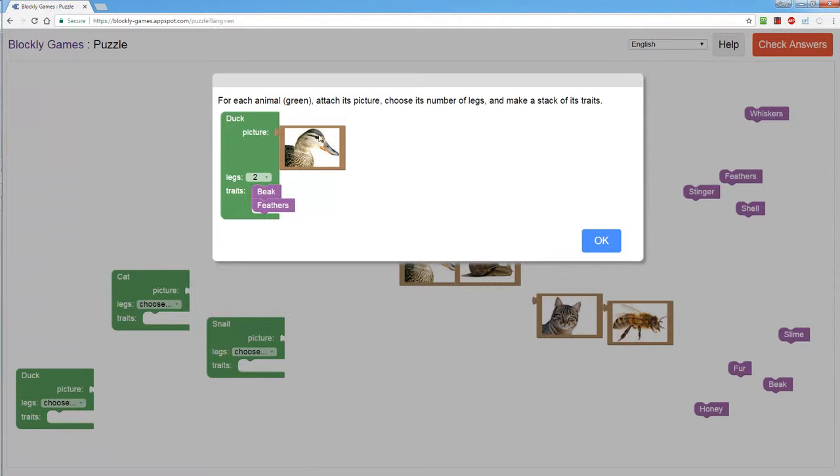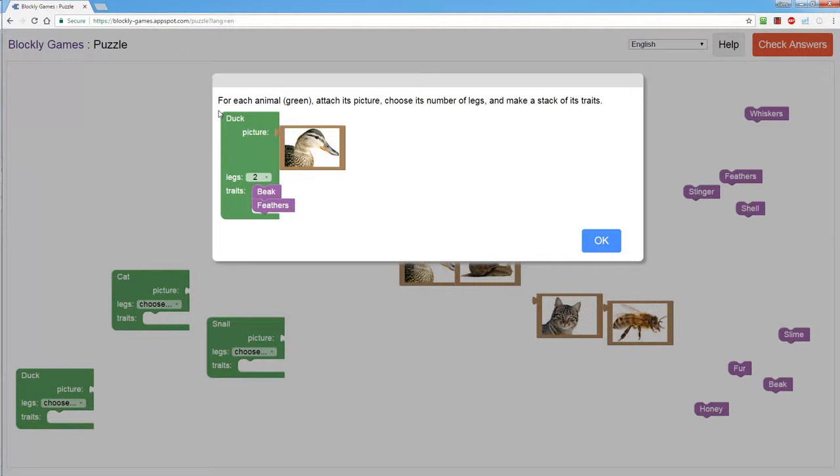It's just to teach you to link the pieces where they belong. So always read the instructions, especially when we get further on, because they often contain hints that you will use. So in this case it says for each animal attach the picture, choose the number of legs, and make a stack of its traits.